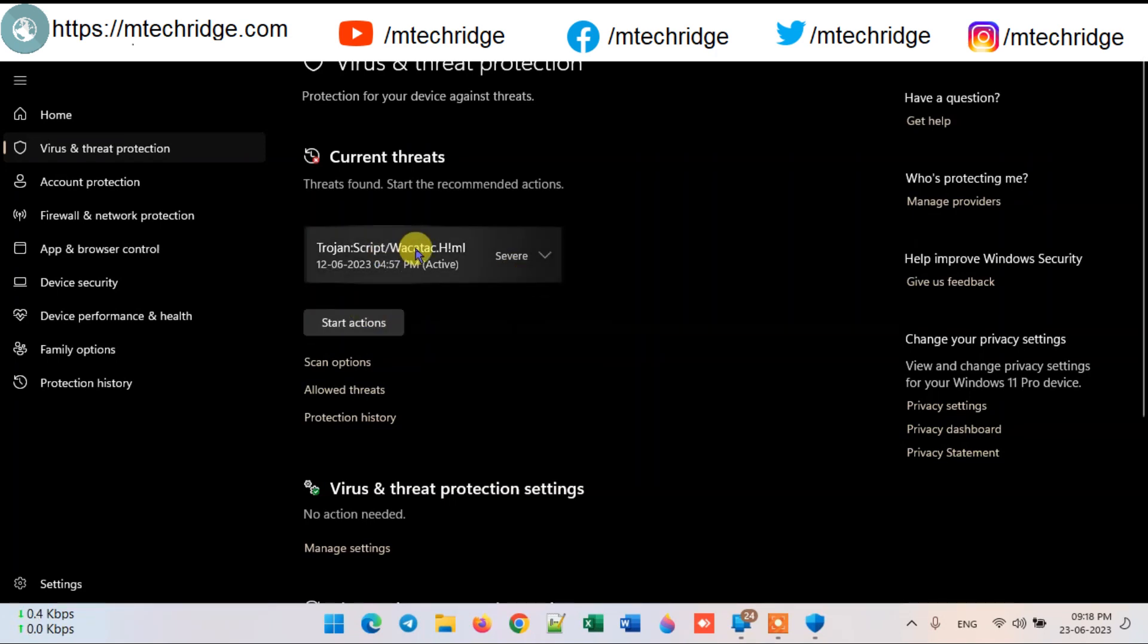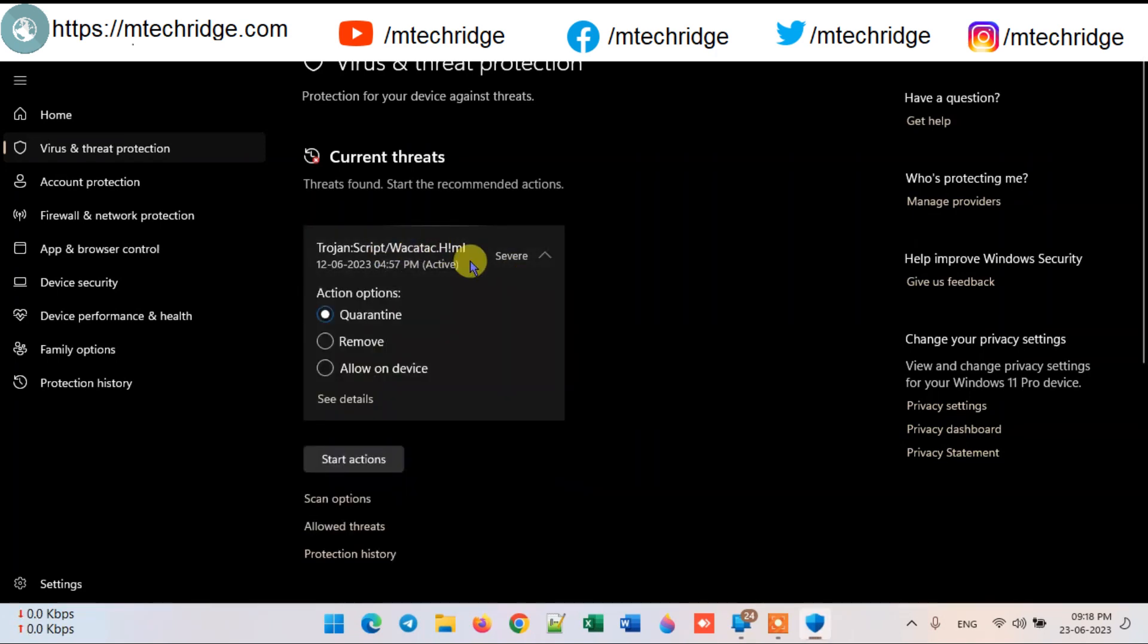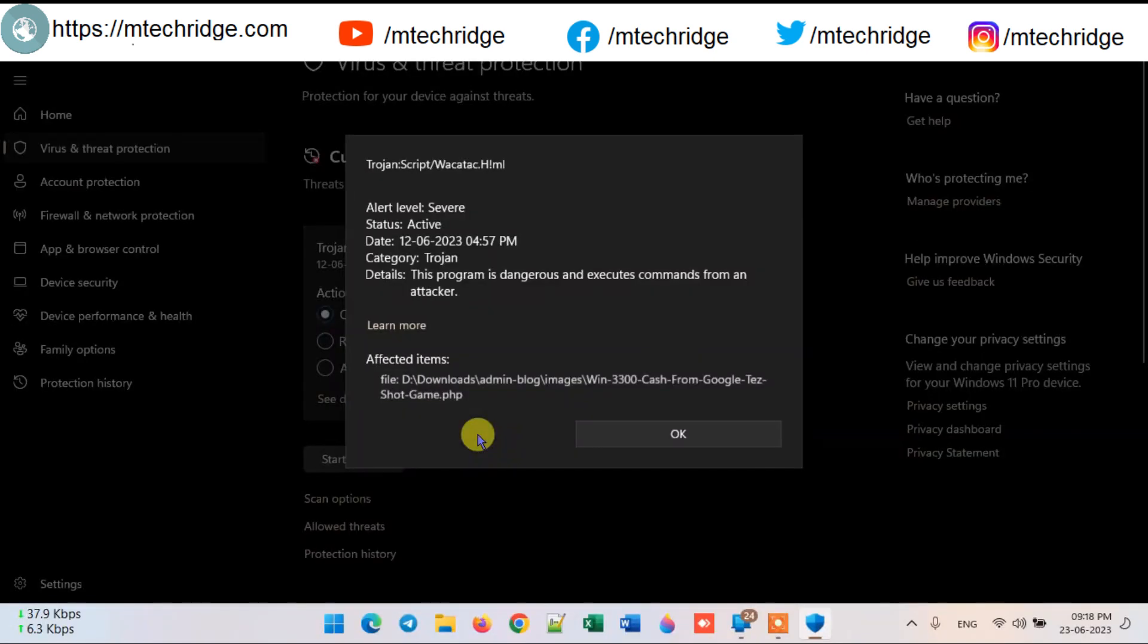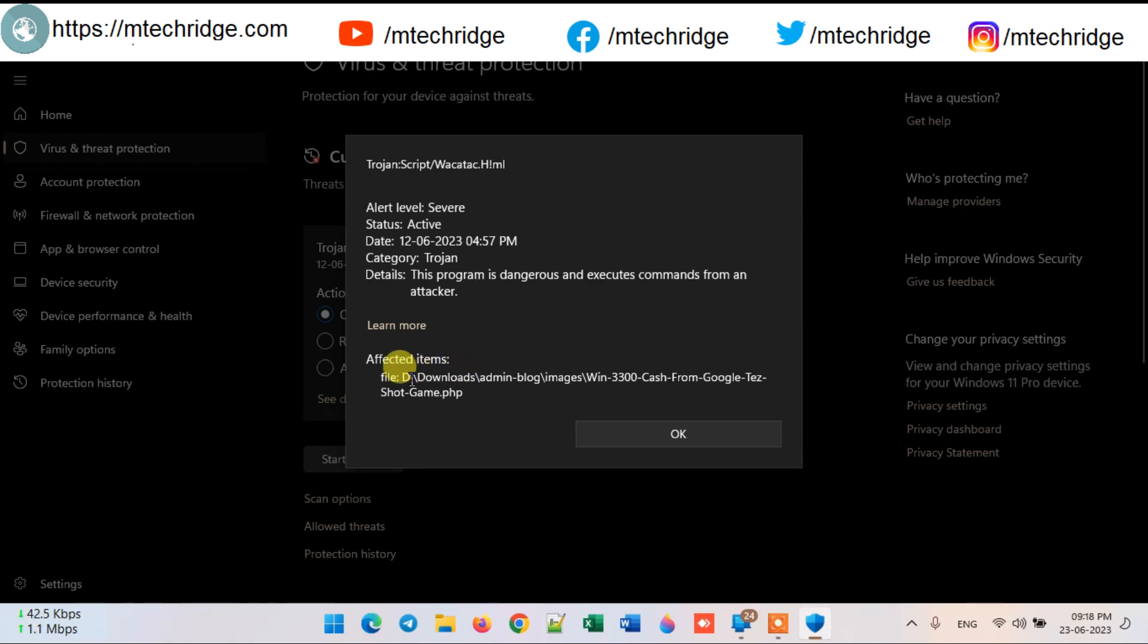In this short video I will tell you how to remove this virus and how to remove the red mark. When we went into the details of this virus, we saw an address written on it. The location of this virus is visible.